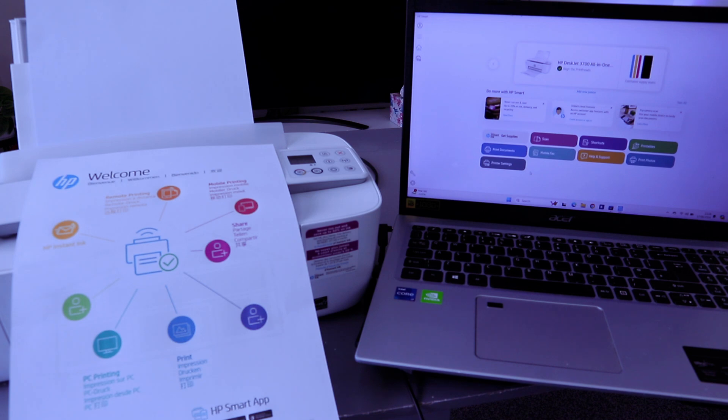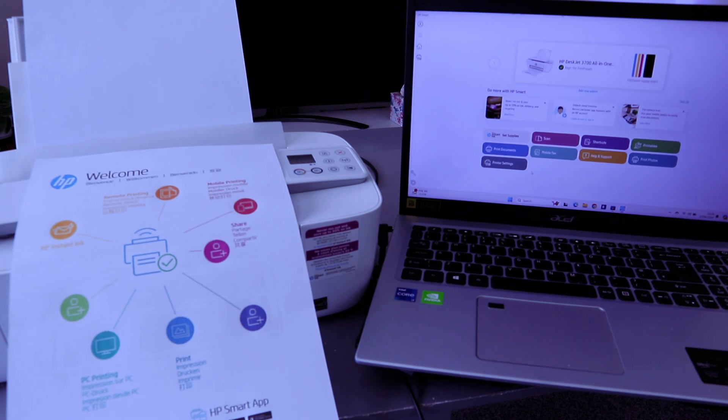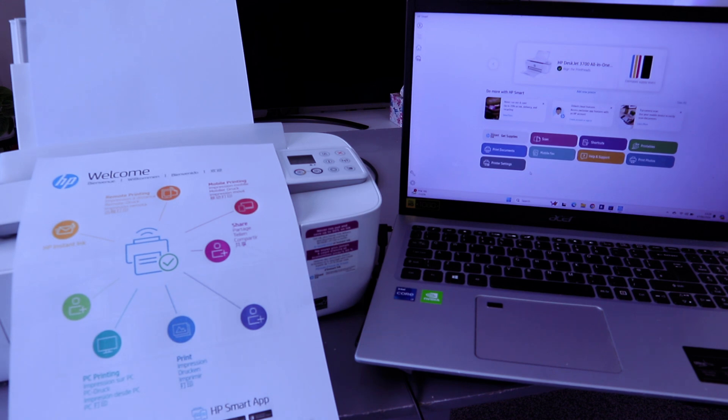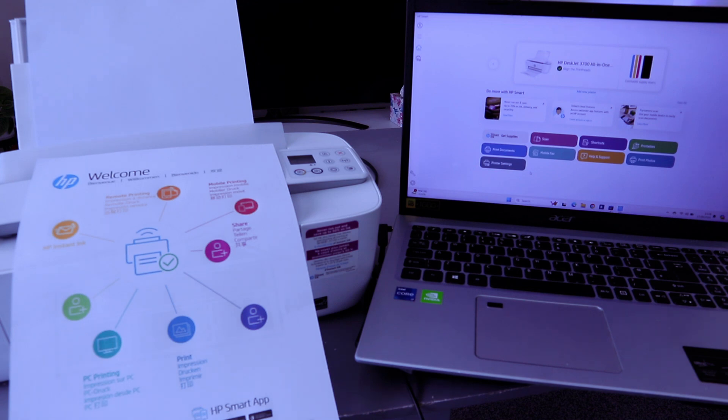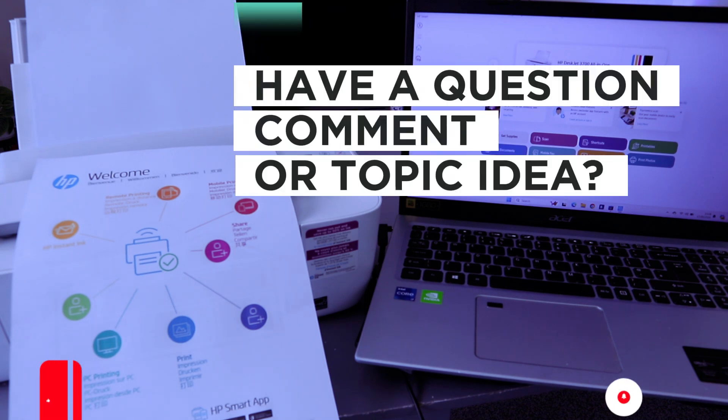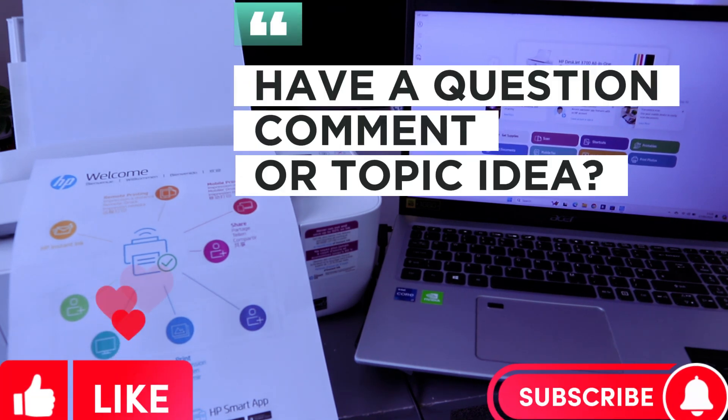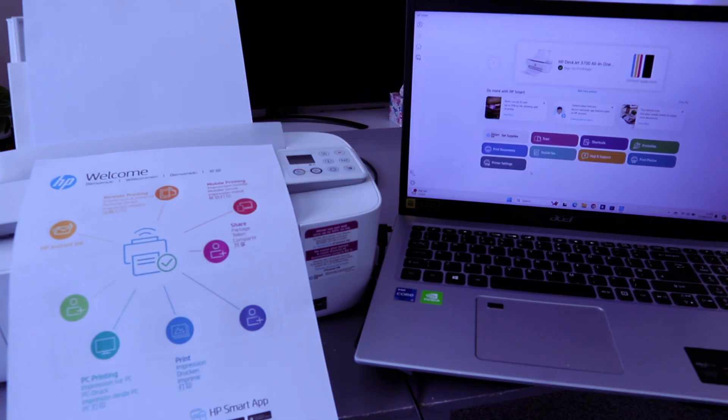This tutorial is applicable to HP DeskJet 3700 series printer. This is how to connect this printer to Wi-Fi network. If you're happy with this tutorial, please do me a favor. Like, share, and subscribe. It helps the channel. Thank you very much indeed and stay blessed. Thank you.